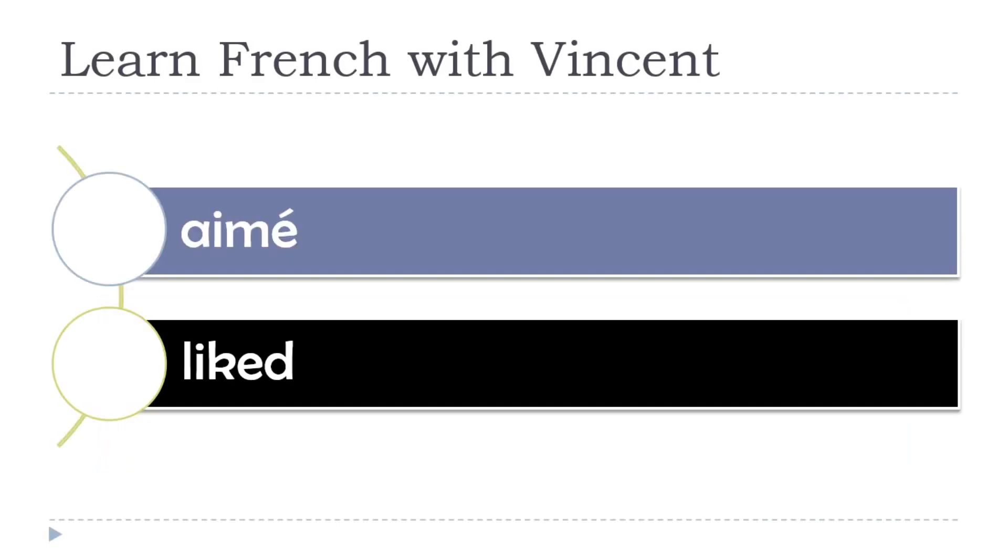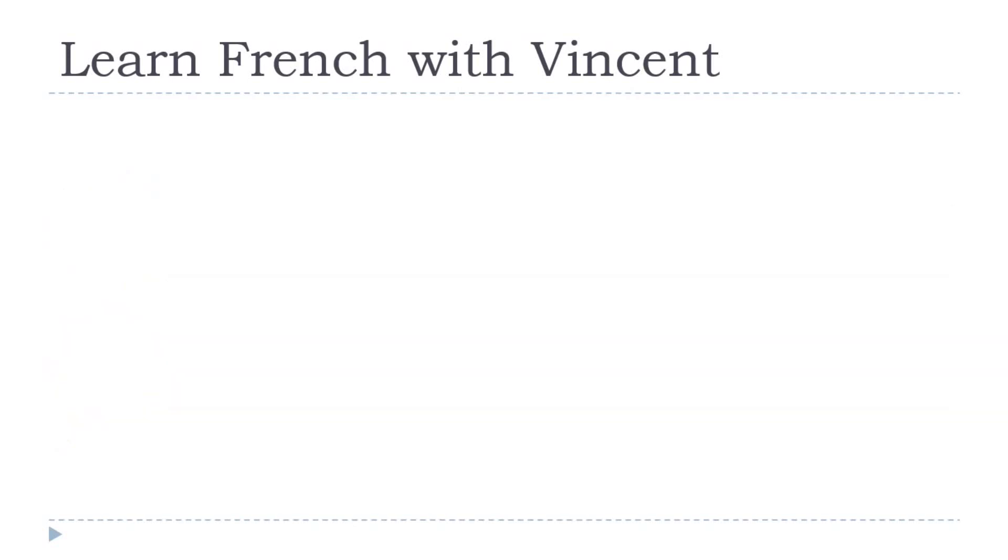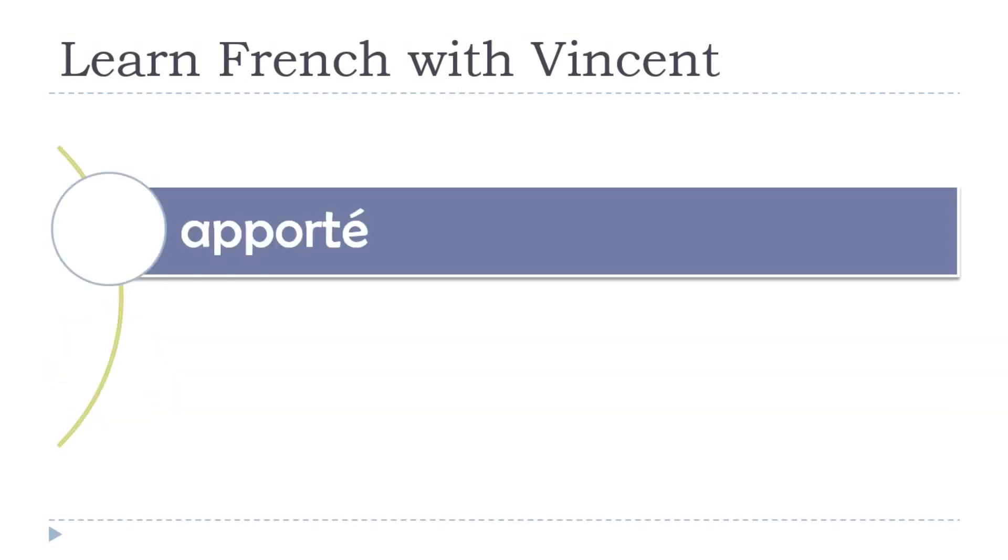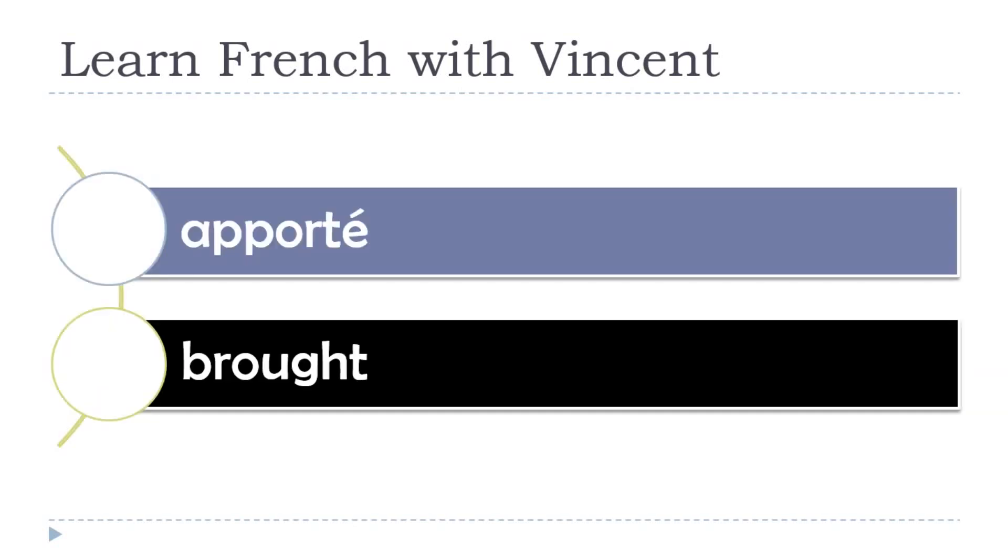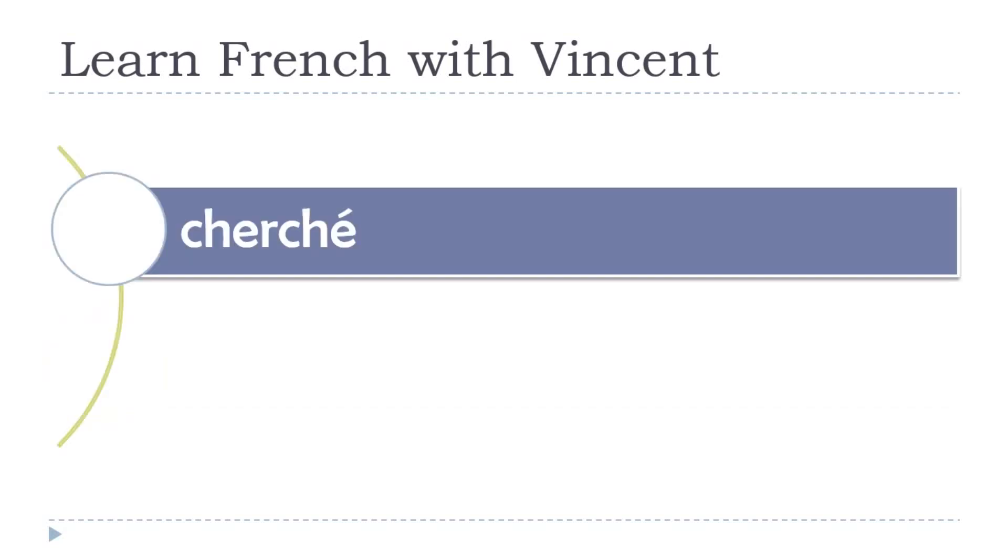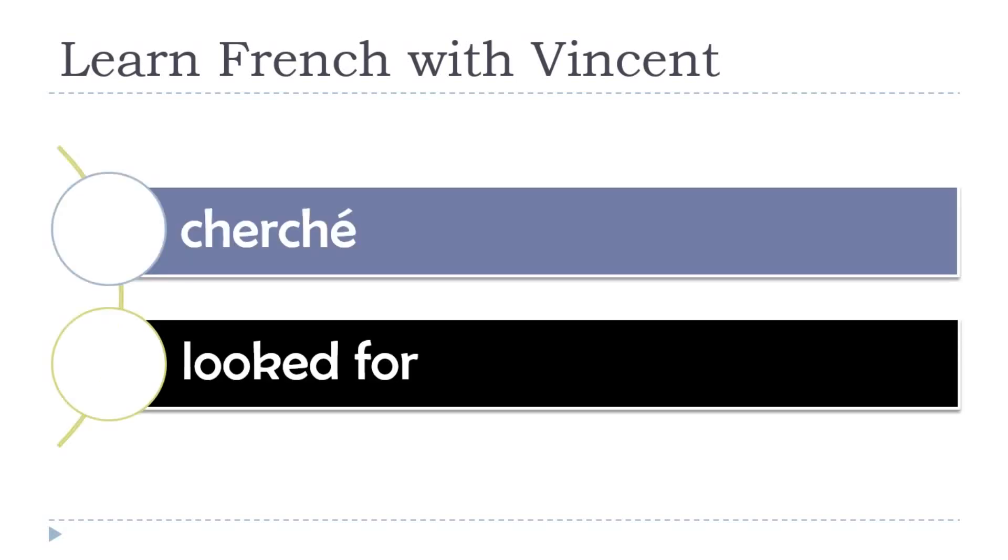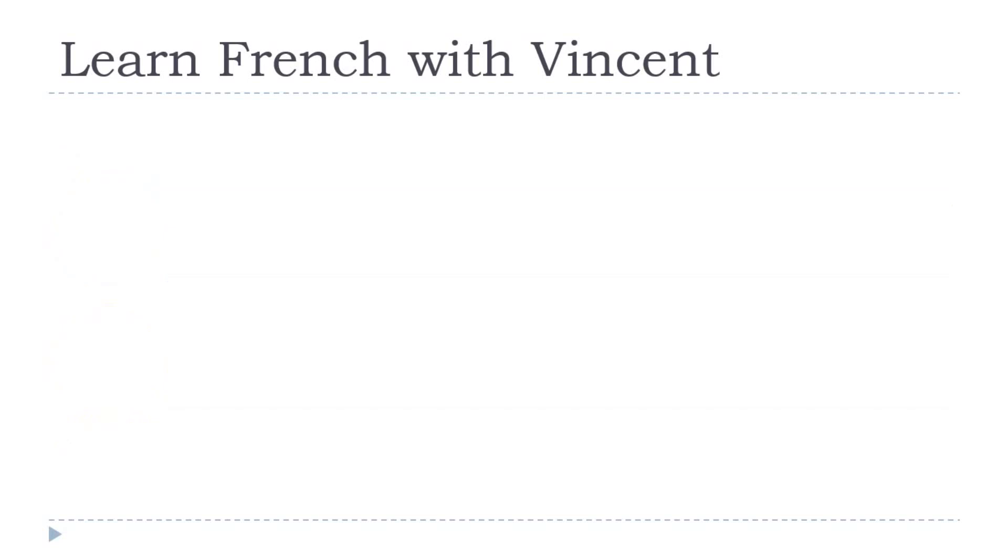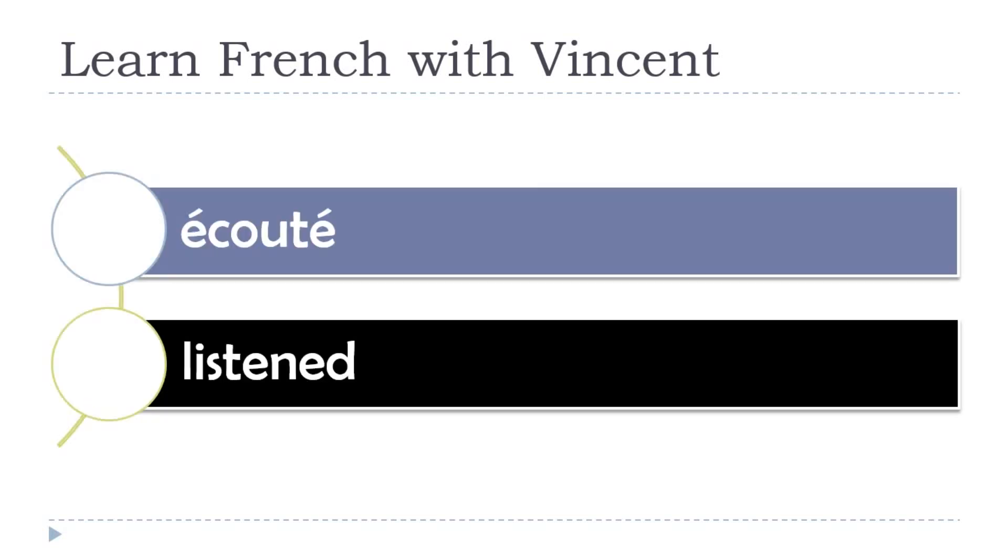Liked. Aimer. Brought. Apporter. Looked for. Cherchez. Listened. Écoutez.